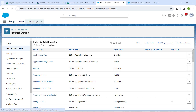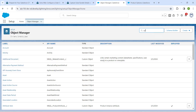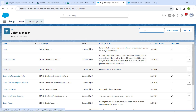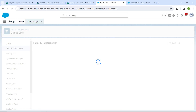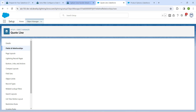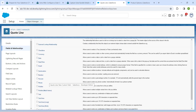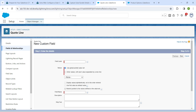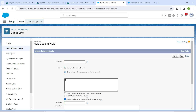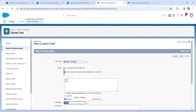Now click on Object Manager and in Quick Find search for Quote Line. Click on it and then click Fields and Relationships. Click New to create a new field. Choose Picklist, scroll down, select Picklist, and click Next. Enter the values 120 Volts and 240 Volt. Set the field label as System Voltage — the field name will be auto-populated.